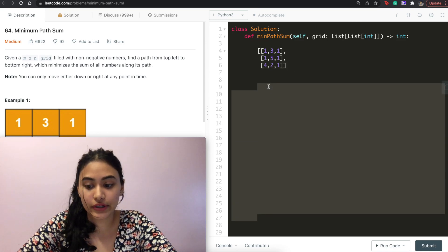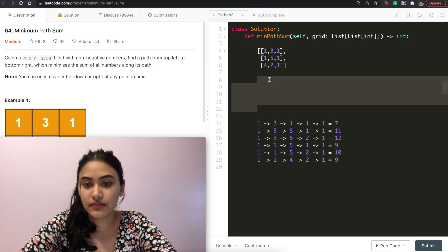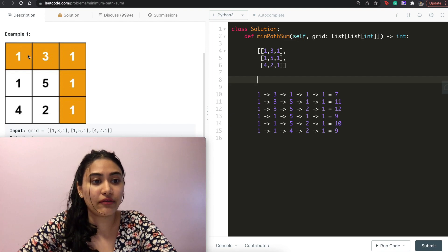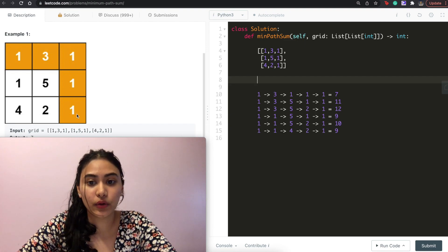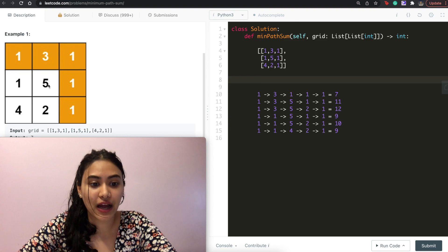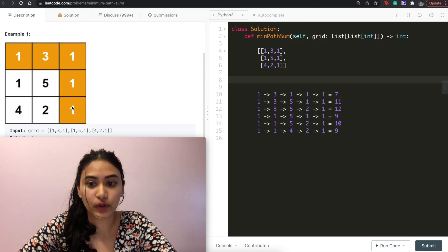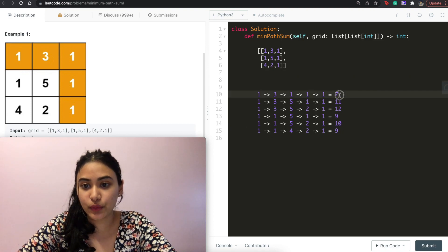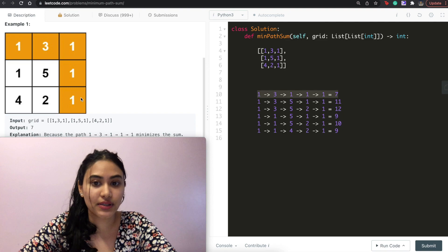If we do that, we'll have a total of six paths. These paths sum to 7, 11, 12, 9, 10, and 9 respectively. We can see that the smallest one is 7, which is what we output.